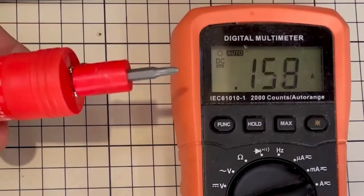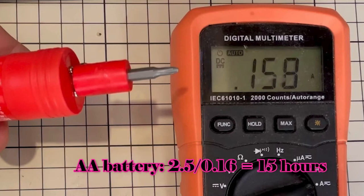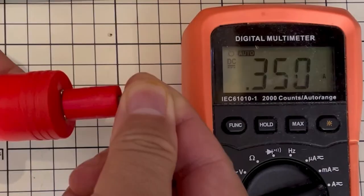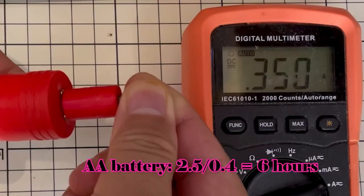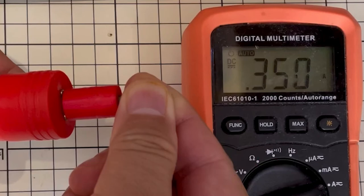When the complete device is working, the no-load working current is about 0.16A. One AA alkaline battery can work for about 15 hours. When it works at high load conditions, the working current is about 0.4A. One AA alkaline battery can work for about 5 hours. Of course, in reality, it will not work as the theoretical calculation, but it should work for quite a long time.